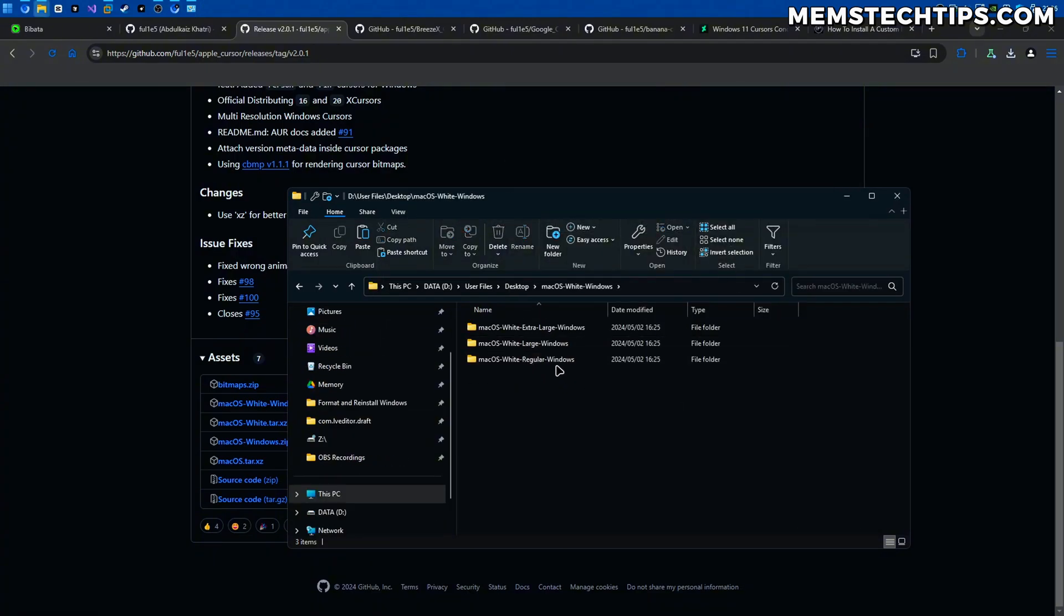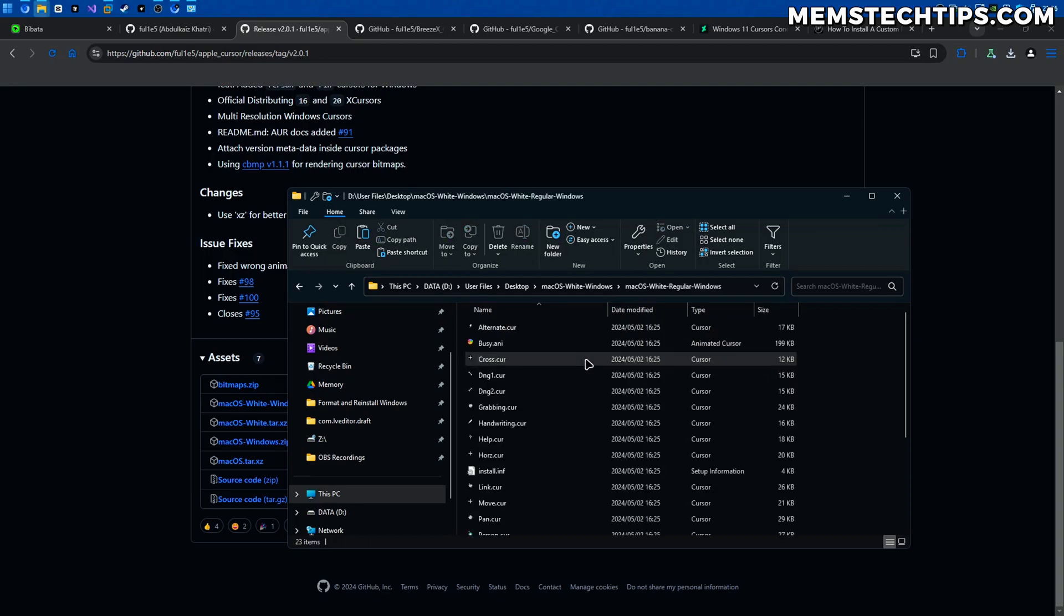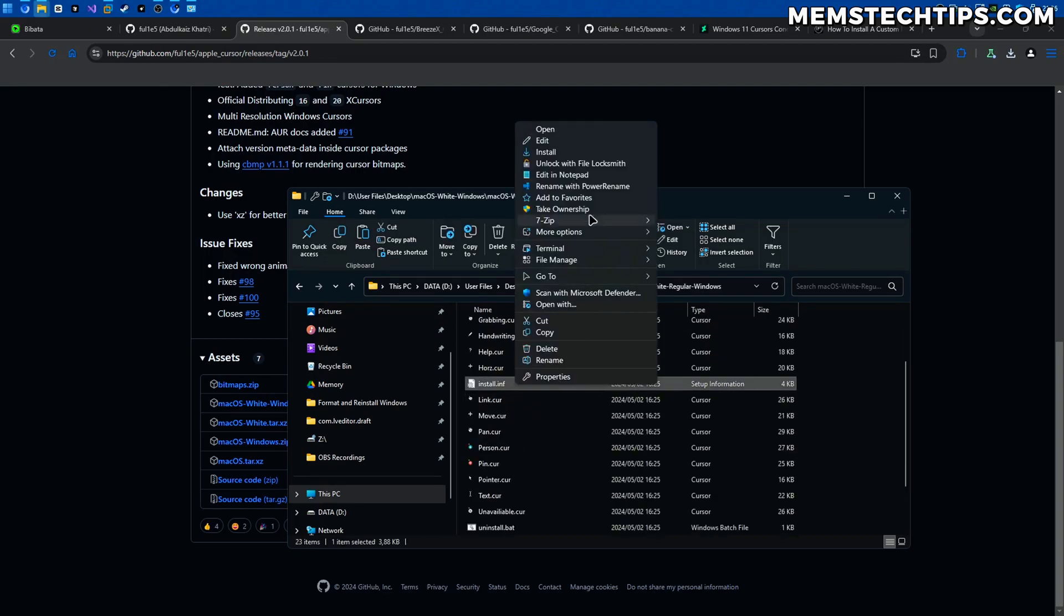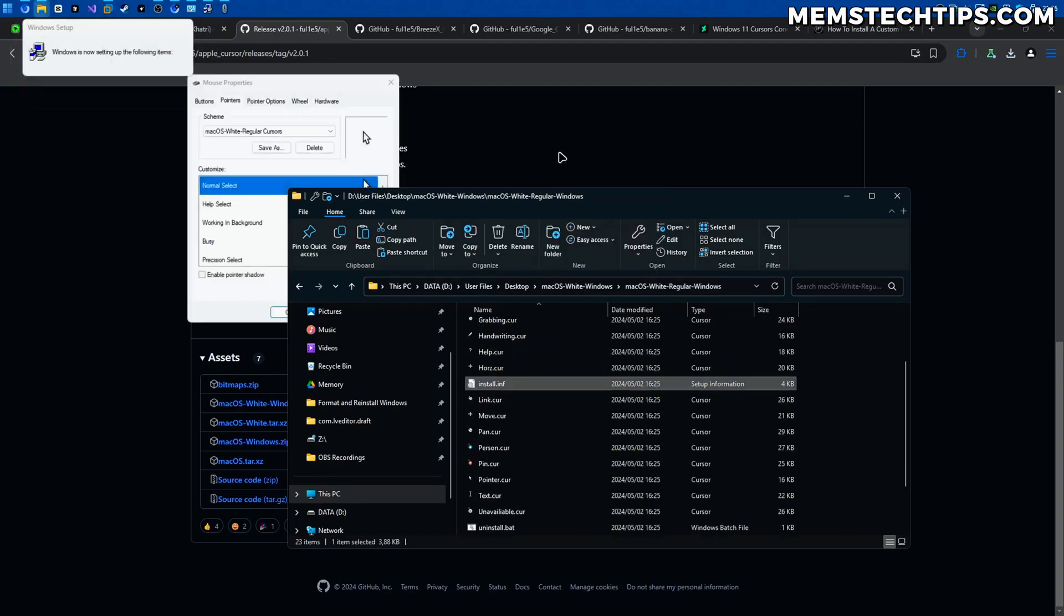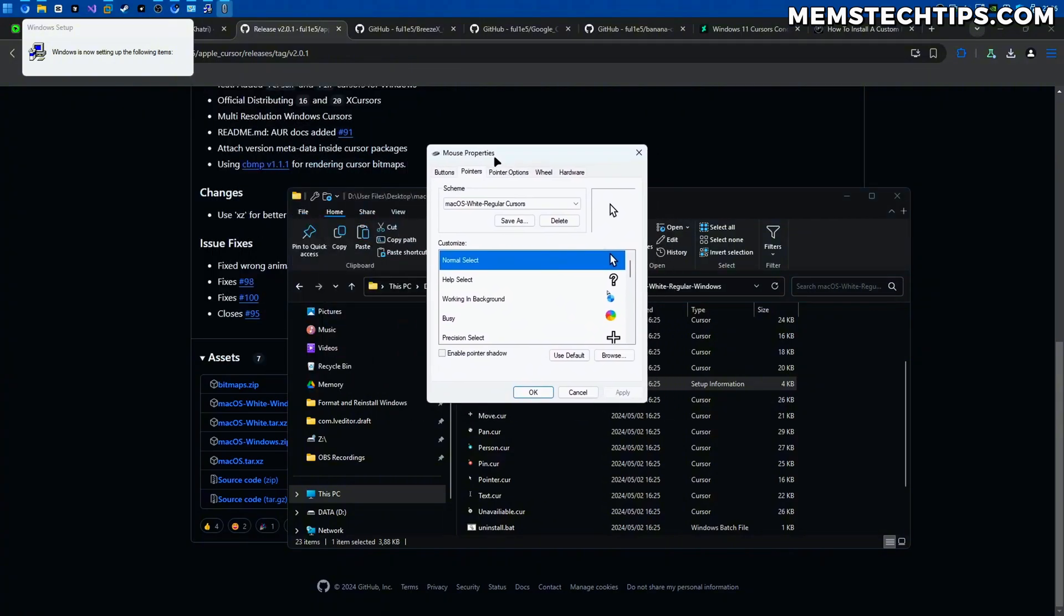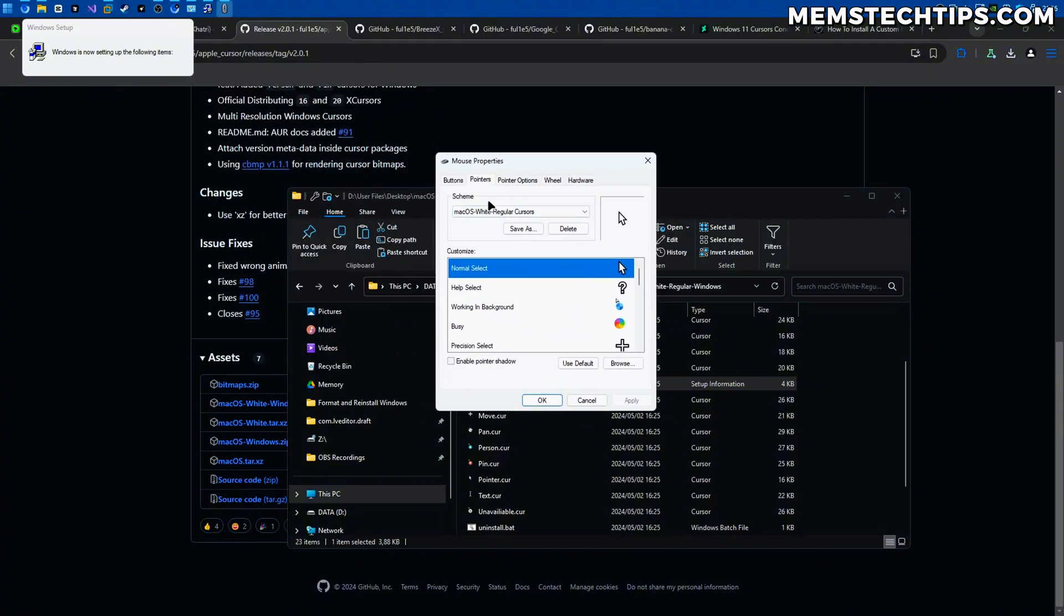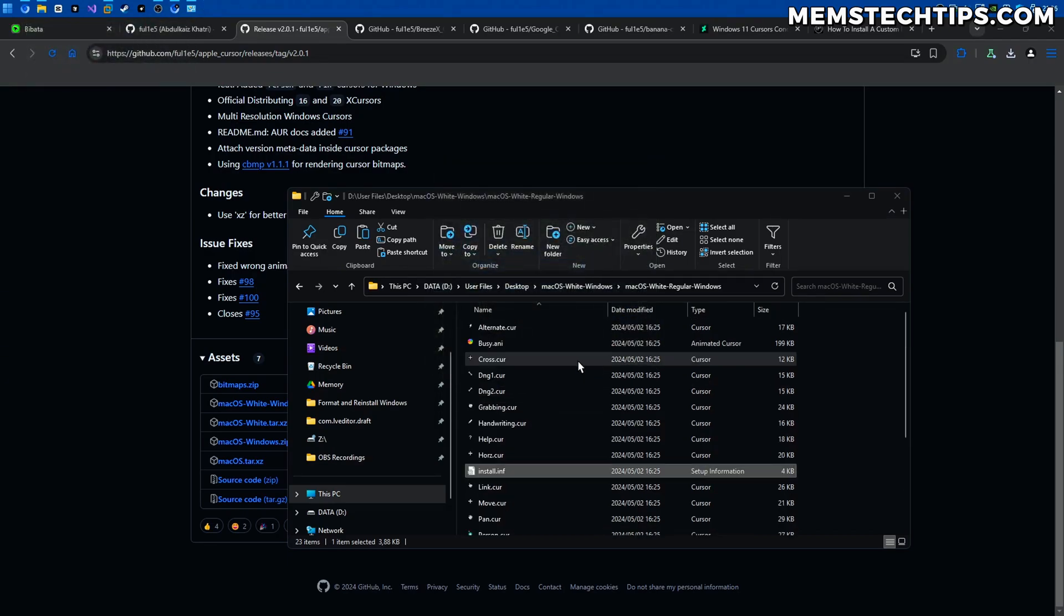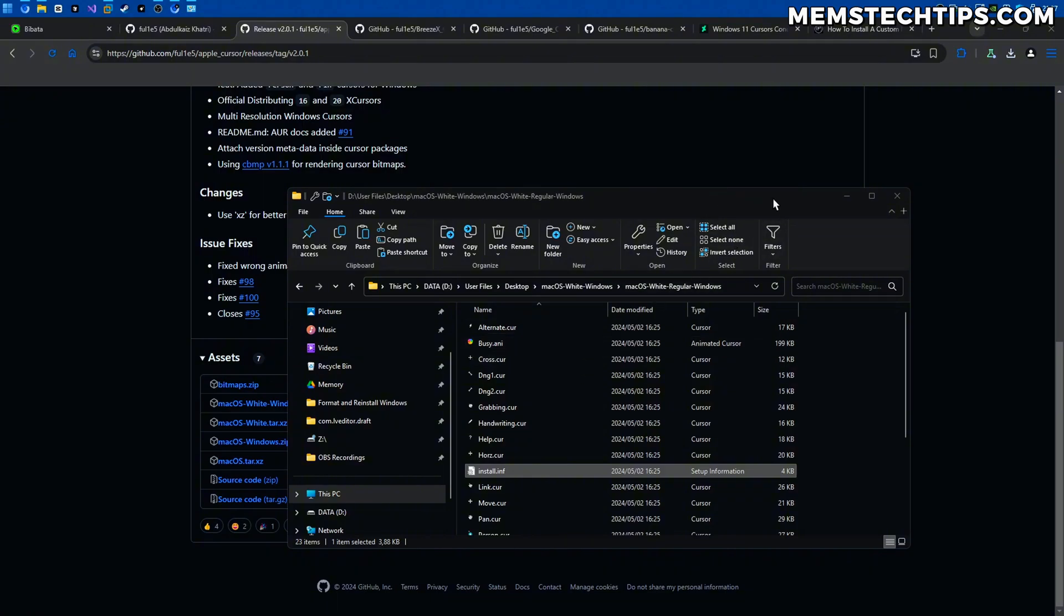Opening the folder I'm going to go with the regular one again. I'll find the install file. Right click on that and then click on install and then the mouse properties window will open again. Just make sure that the scheme is selected. Click on OK. You might get this prompt. That's fine. Just click on yes and then it'll change the cursor to the macOS cursors.